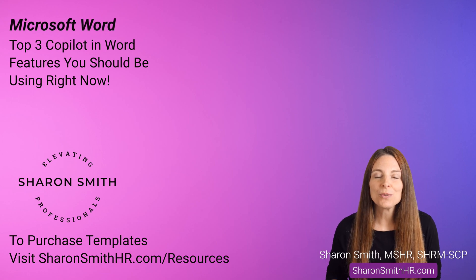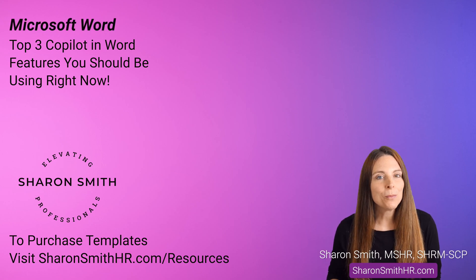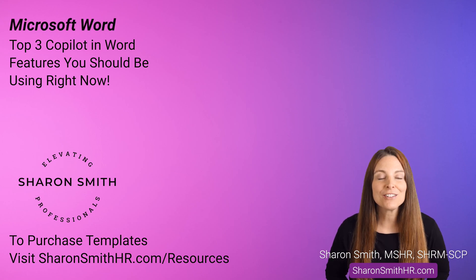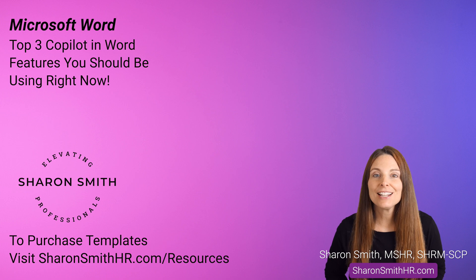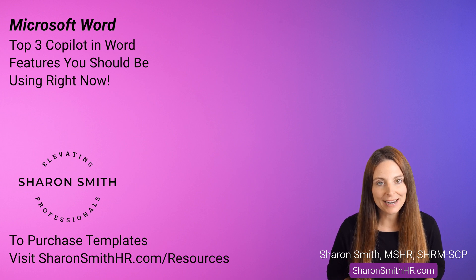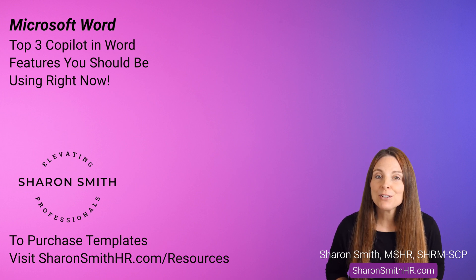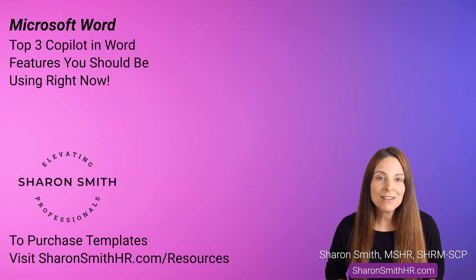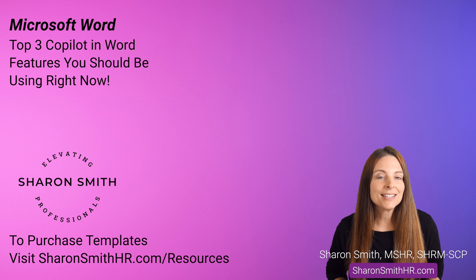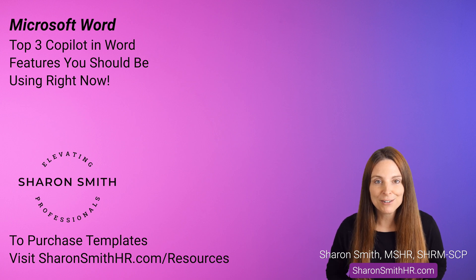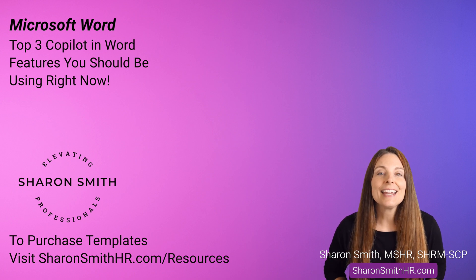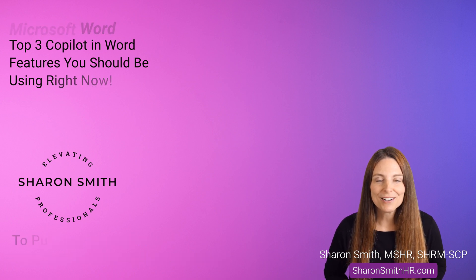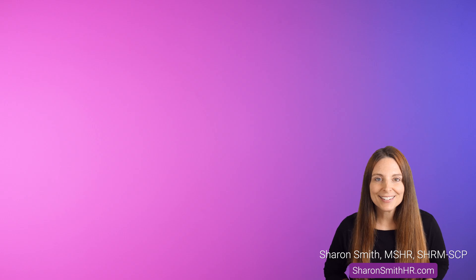In this tutorial, I'm going to walk you through the top three Copilot in Word features you should be using right now. Features that can instantly elevate your editing, writing, and formatting. And if you're using Microsoft 365, you may have noticed that you get 60 free Copilot credits every month. And yes, that does include Microsoft Word. Let's take a look.